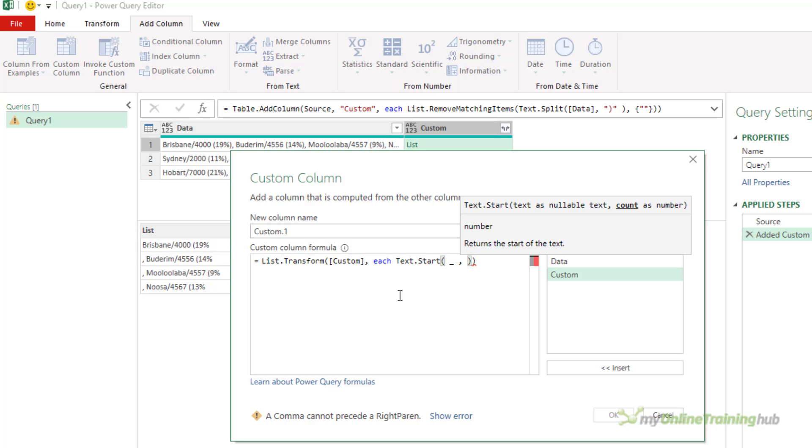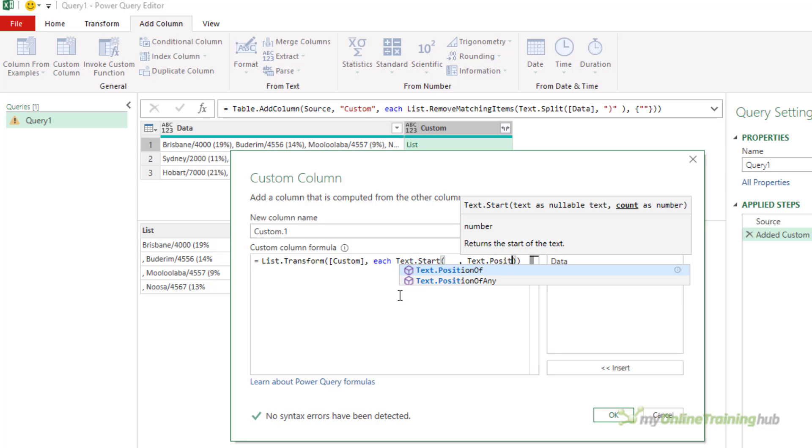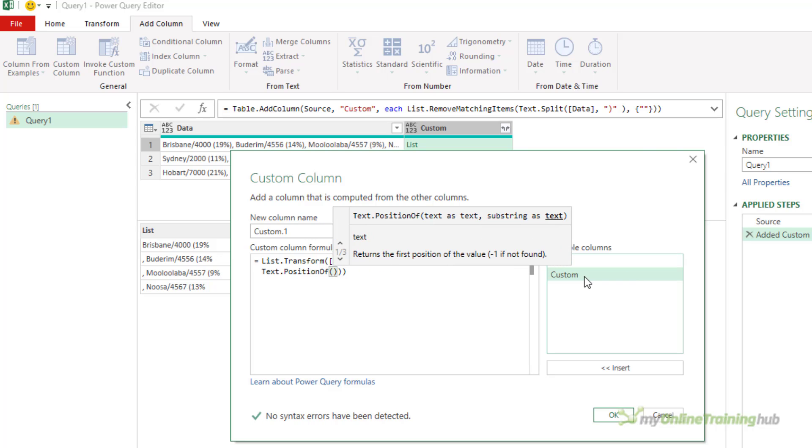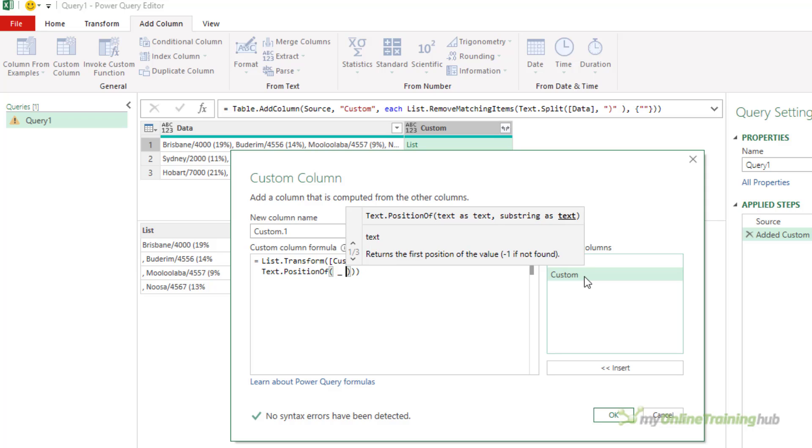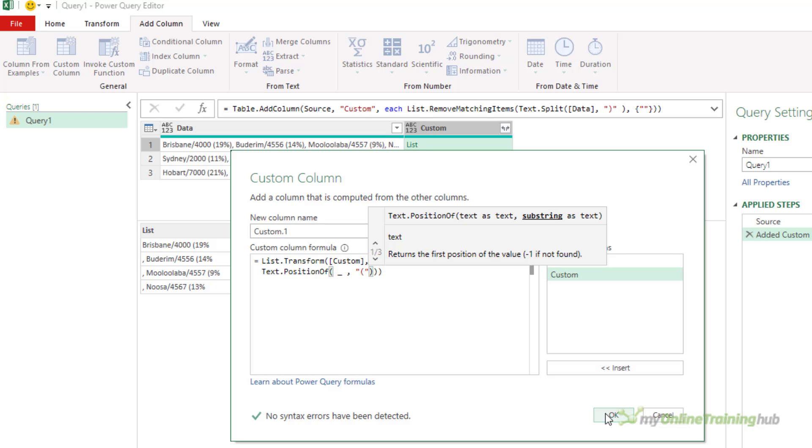So text.start. I want to extract the start of the string up to the position of the left parenthesis, so I'll use text.positionof to find that. It's the position in the current item of the list, and I'm looking for left parenthesis.